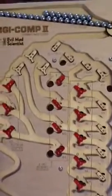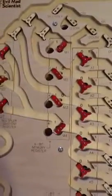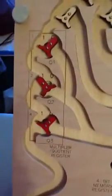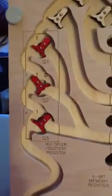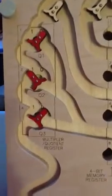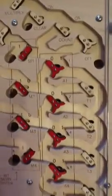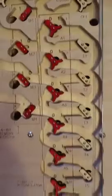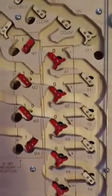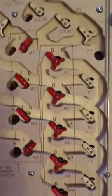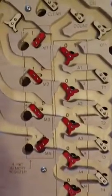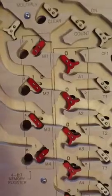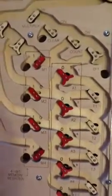Digicomp 2 is going to multiply, as you can see, the number 2 over here in the multiplier quotient register times over here in this register the number 6. As you can see, the 4 and the 2 are turned to the 1's position there. So let's give it a try here.